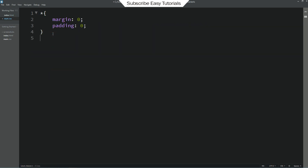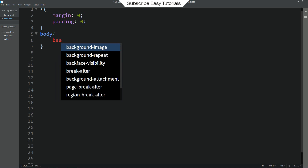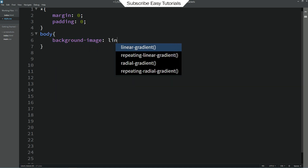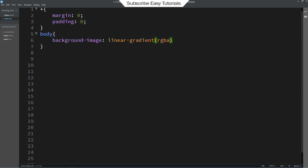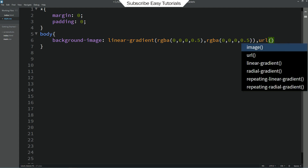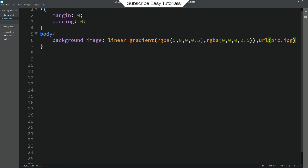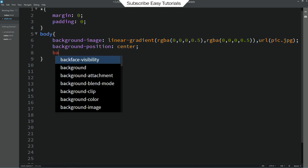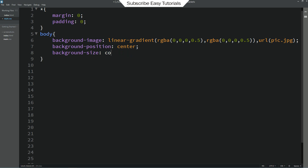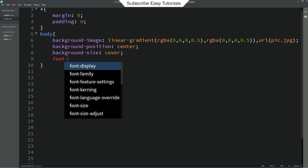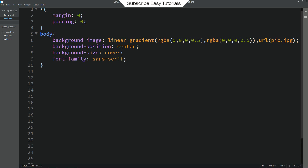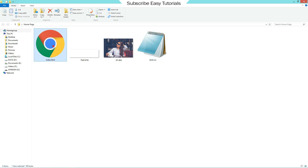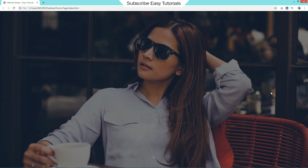Now we will copy the body tag and write it into the CSS file. For the body we will add a background image and also use a dark layer over it. So I am writing linear-gradient with a dark color repeated, then adding the URL with the image filename pic.jpg. Next we will add background-position center and background-size cover. Let me also add font-family sans-serif. Save these changes and open the HTML file in Google Chrome — you can now see this background image for the complete webpage.